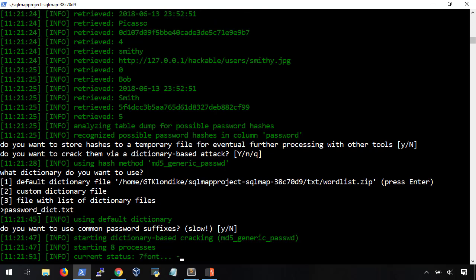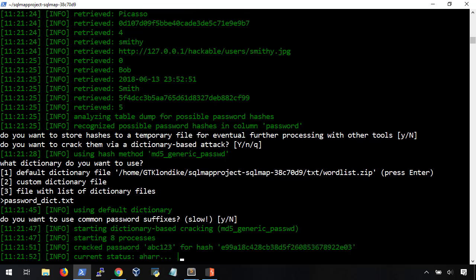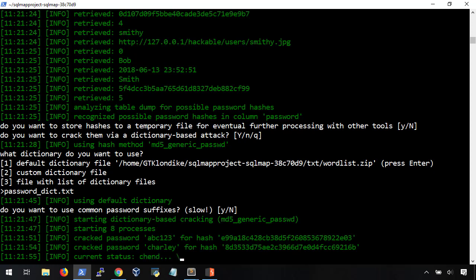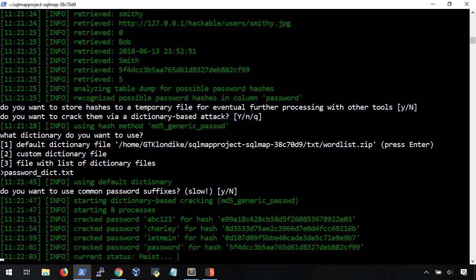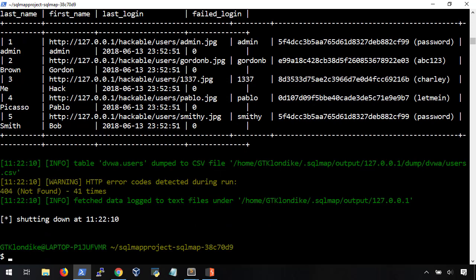Now, this is what I can only describe as the most matrix style of password cracking I have ever seen. It's just really fun to watch. And there you have it. We were successfully able to map out the database and steal the web app usernames and passwords.